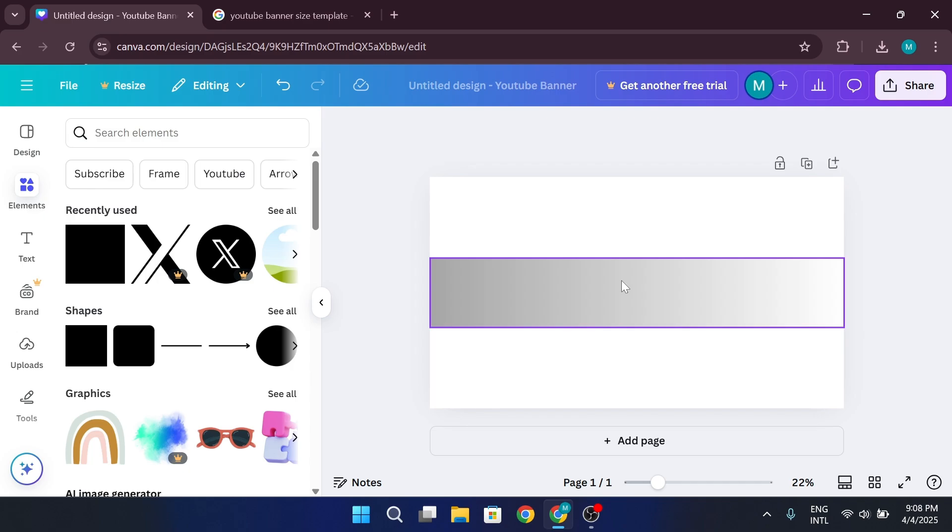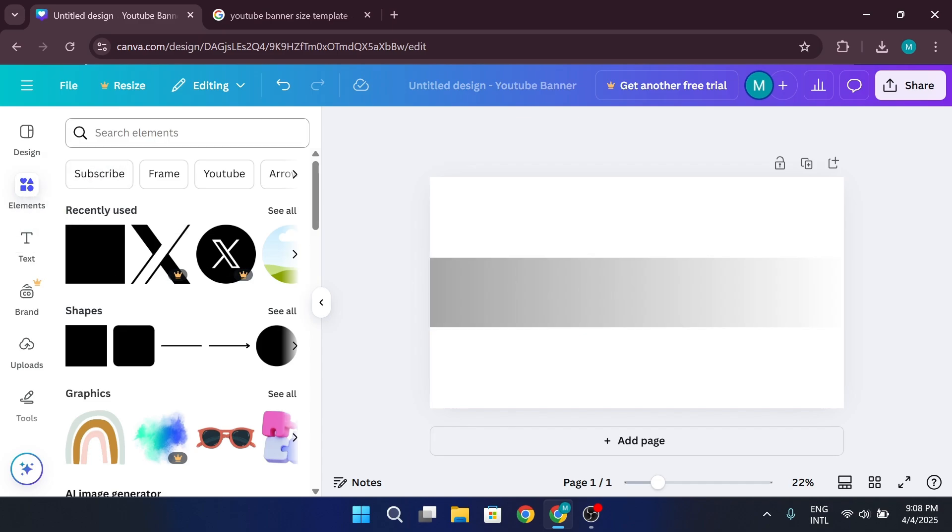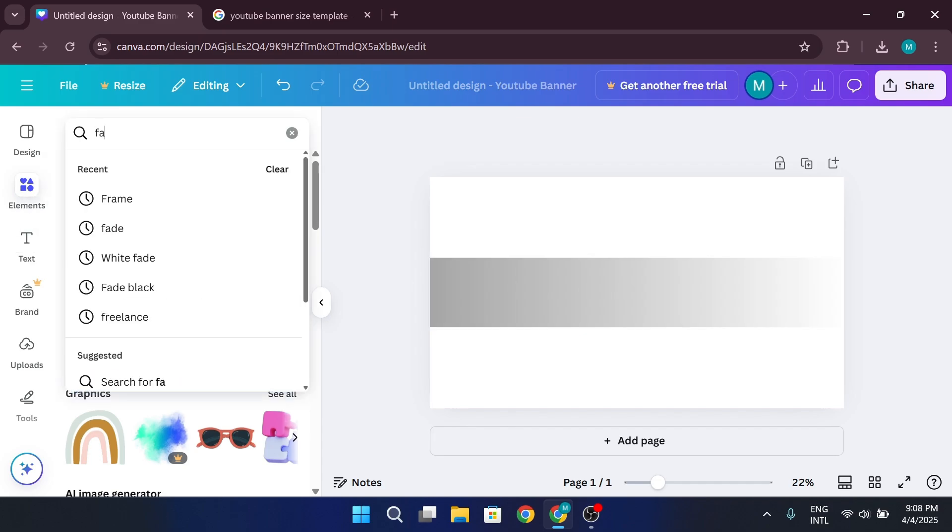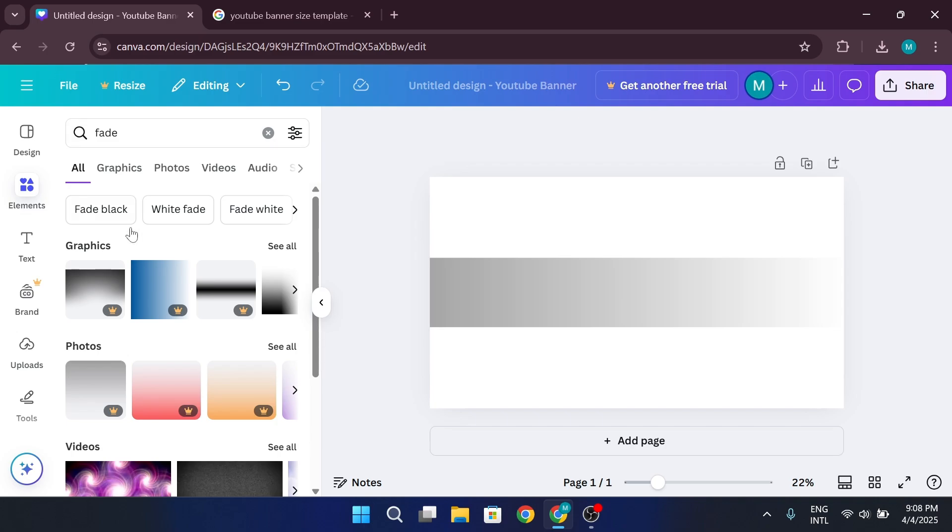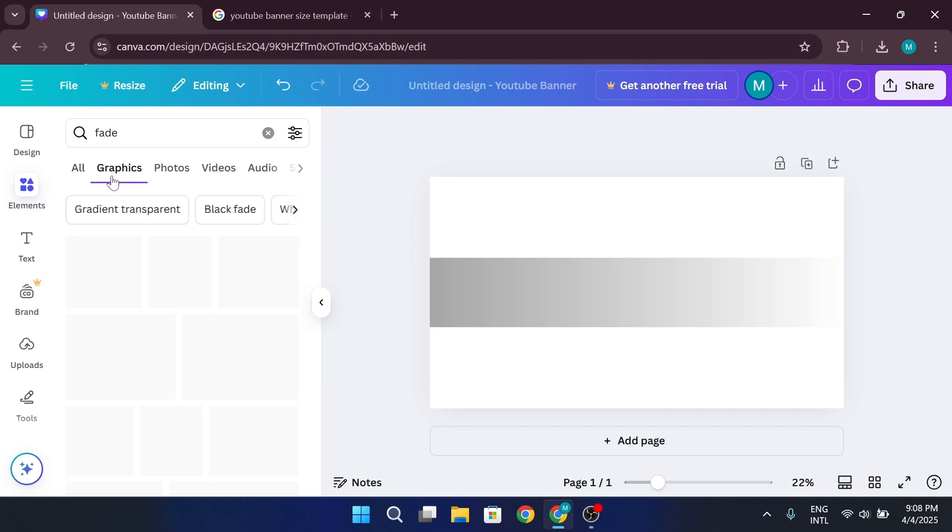Next, let's add a subtle background effect. If you want to create a glossy or metallic look, go to the Elements section and search for Fade. Choose one of the fade effects.